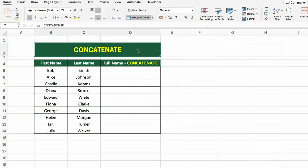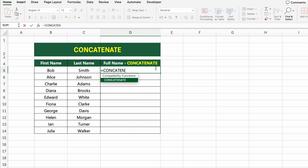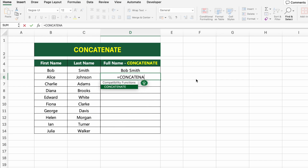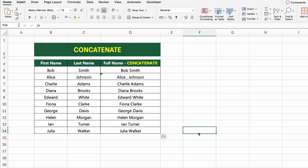In this table, we have first names and last names in separate columns. Let's combine them using the CONCATENATE function. Click on the first cell under full name concatenate and type =CONCATENATE(B5," ",C5). This formula joins the first name and last name with a space in between. You can also use a comma, dash, or any other symbol instead of a space — for example, =CONCATENATE(B5,",",C5) would return 'Alice,Johnson'. Drag the formula down to apply it to the entire list.